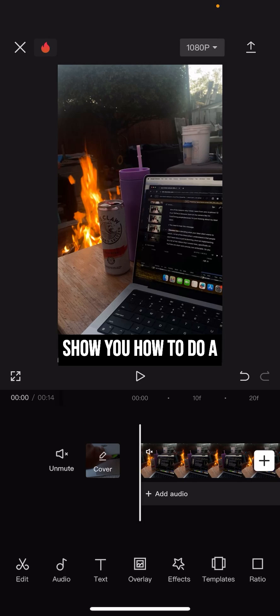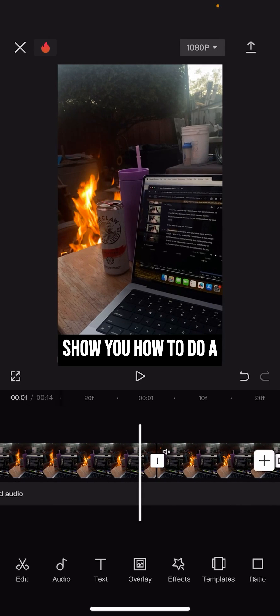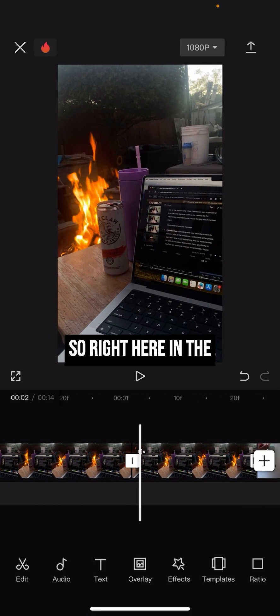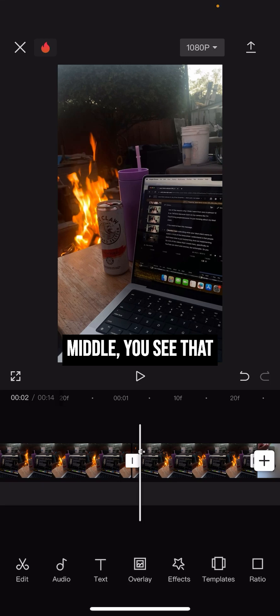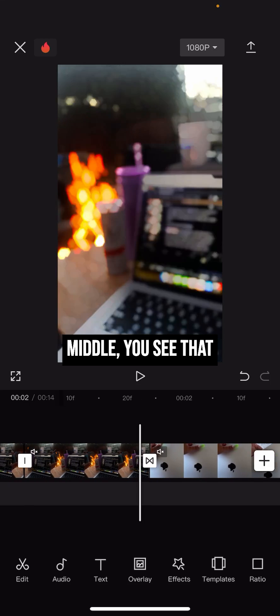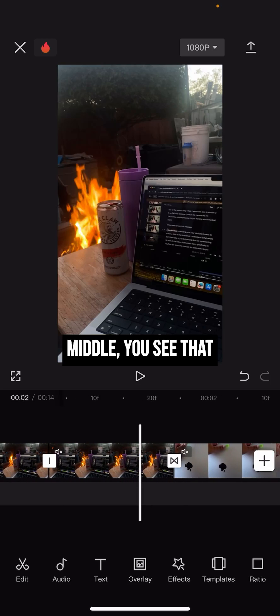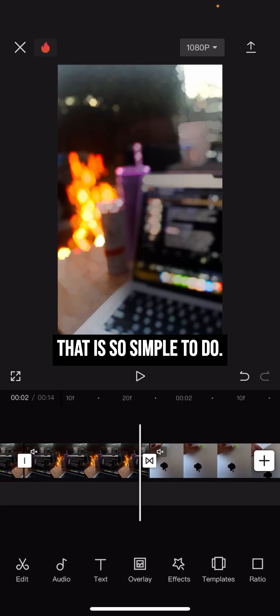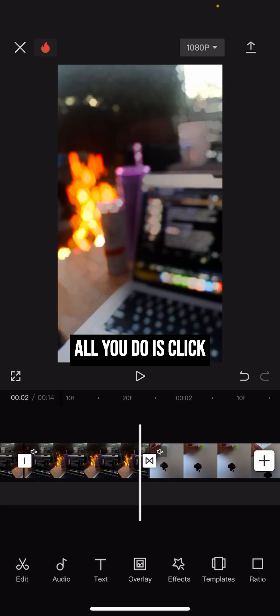In this video I want to show you how to do a super cool transition. So right here in the middle, you see that? That is so simple to do.